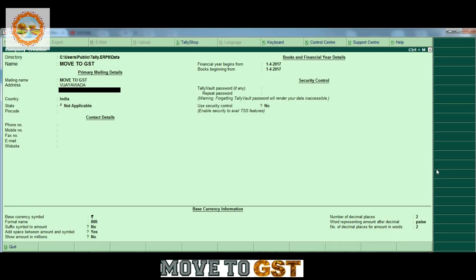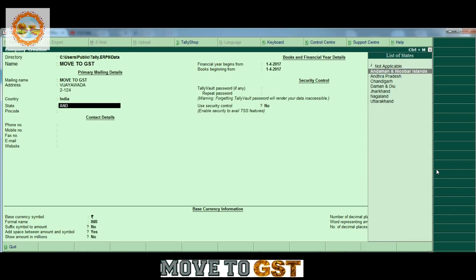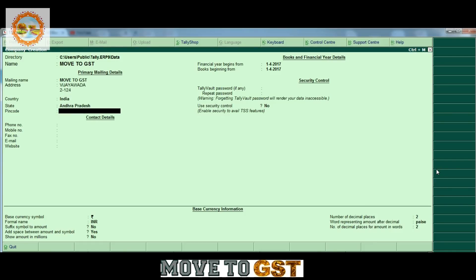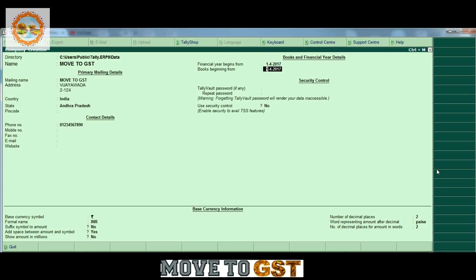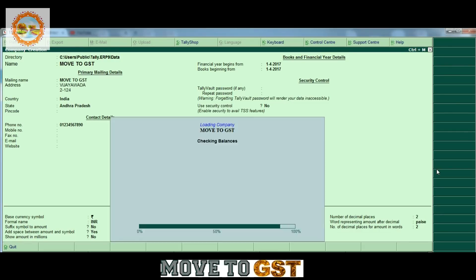First of all, company creation — company name and mailing address. If we provide these details, we will generate a tax invoice. We will save the company data.